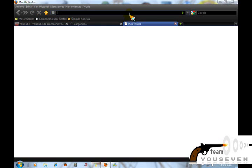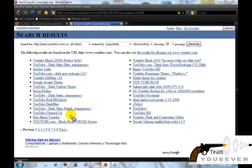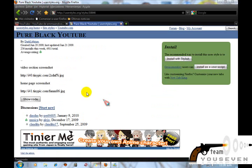Como les he dicho, pueden usarlo en otras páginas como Google y muchas más. Aquí vendrán algunos temas. Por ejemplo, este tema es para cuando ves un video en High Definition. También pueden usar este de Puro Black — Puro Black YouTube — y aquí les vendrá una vista previa.